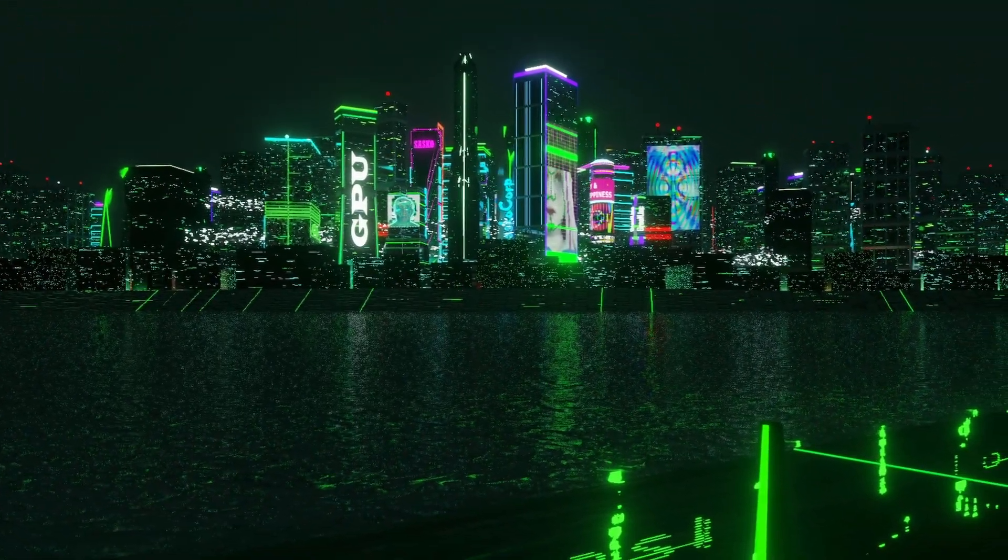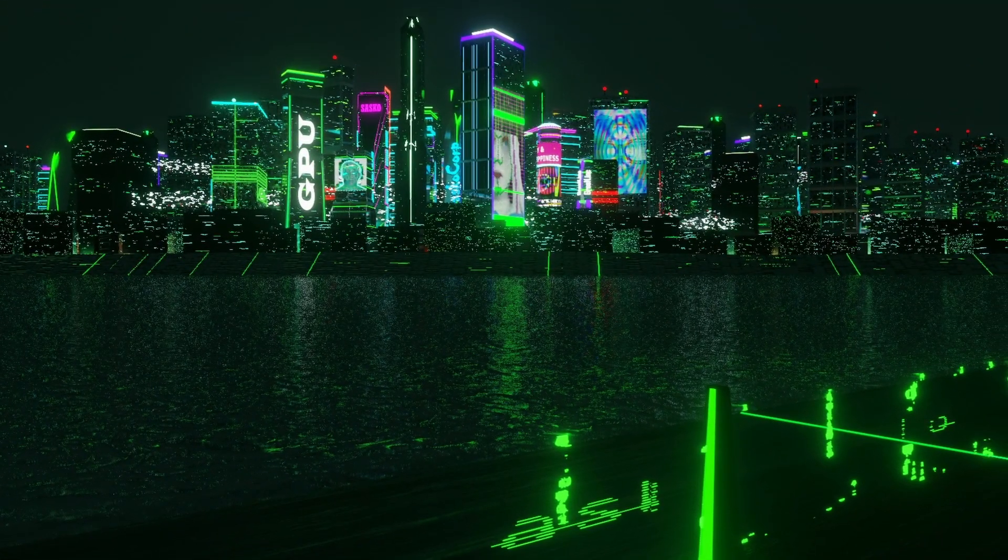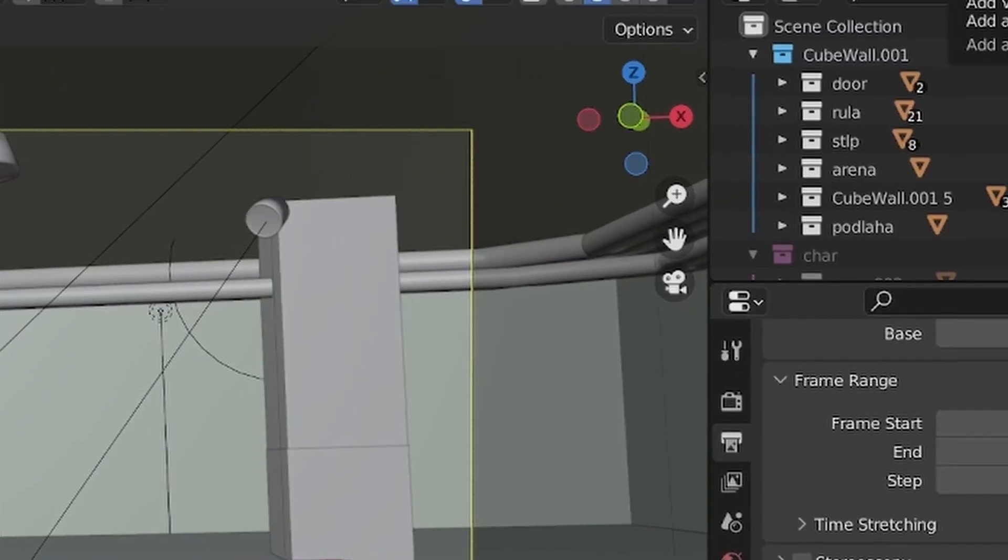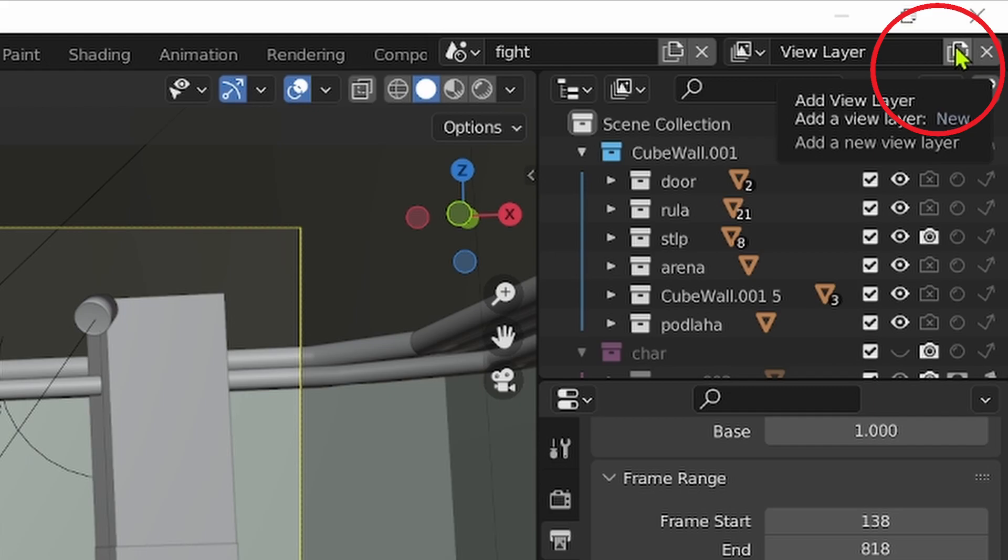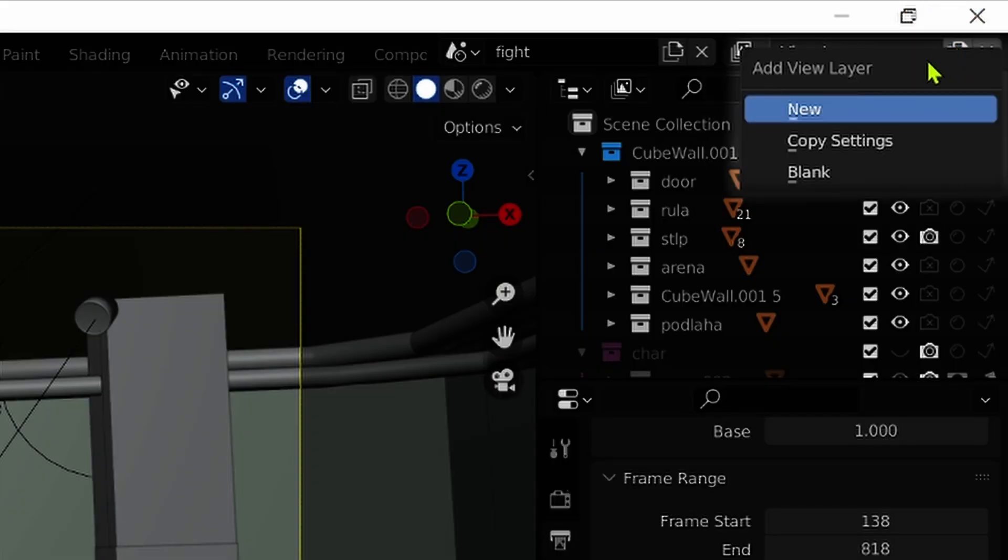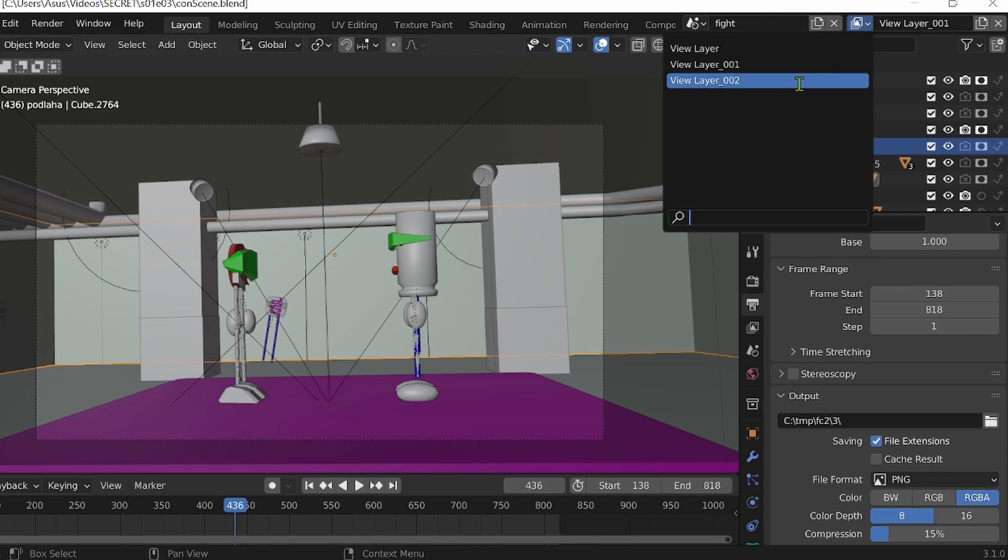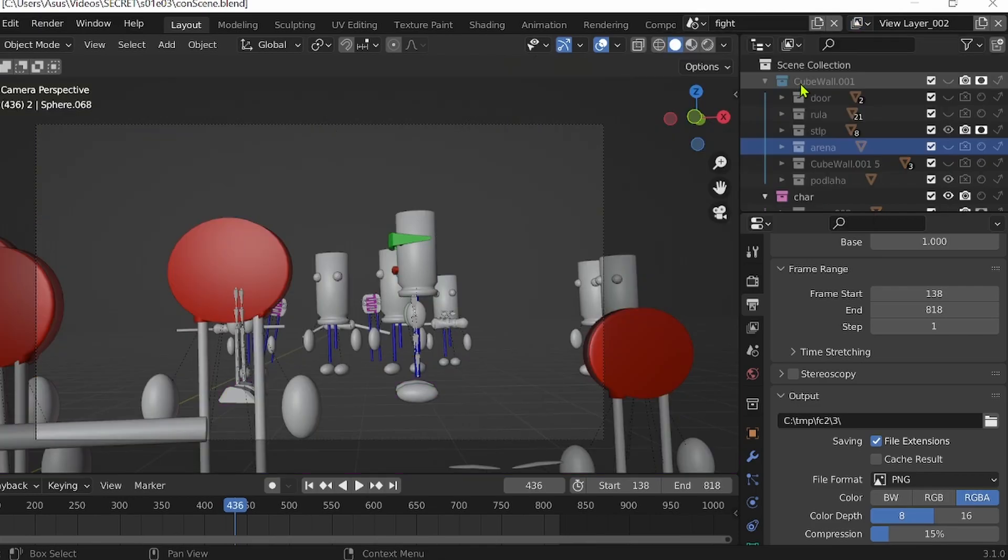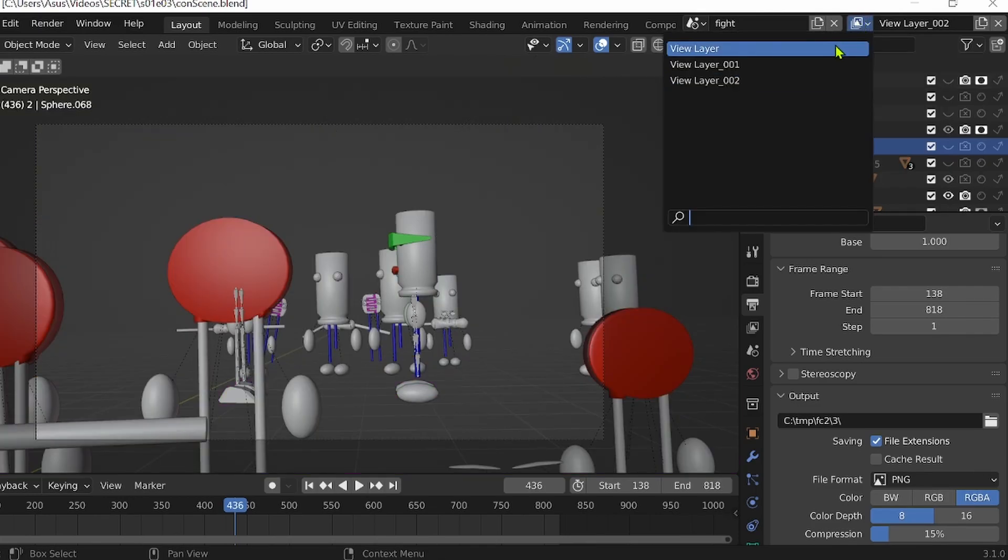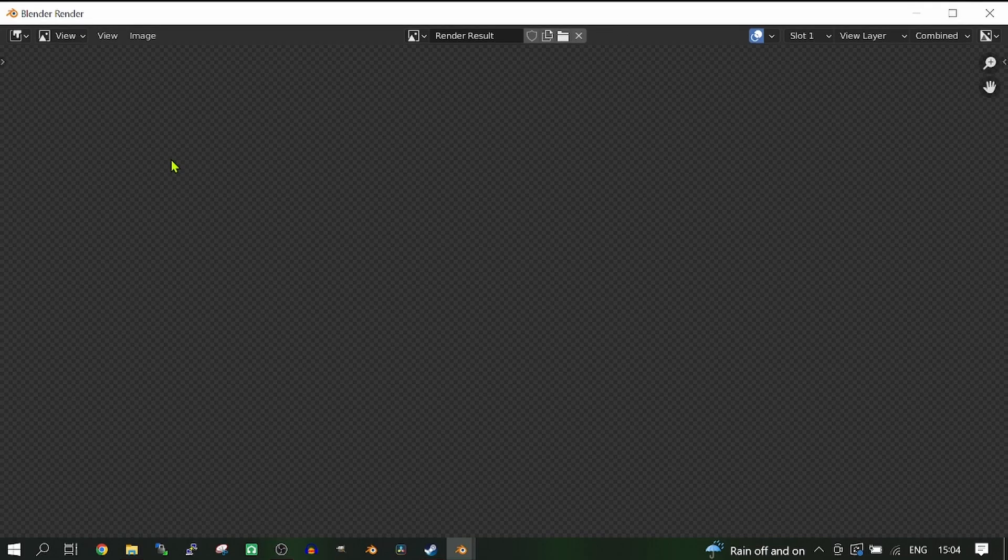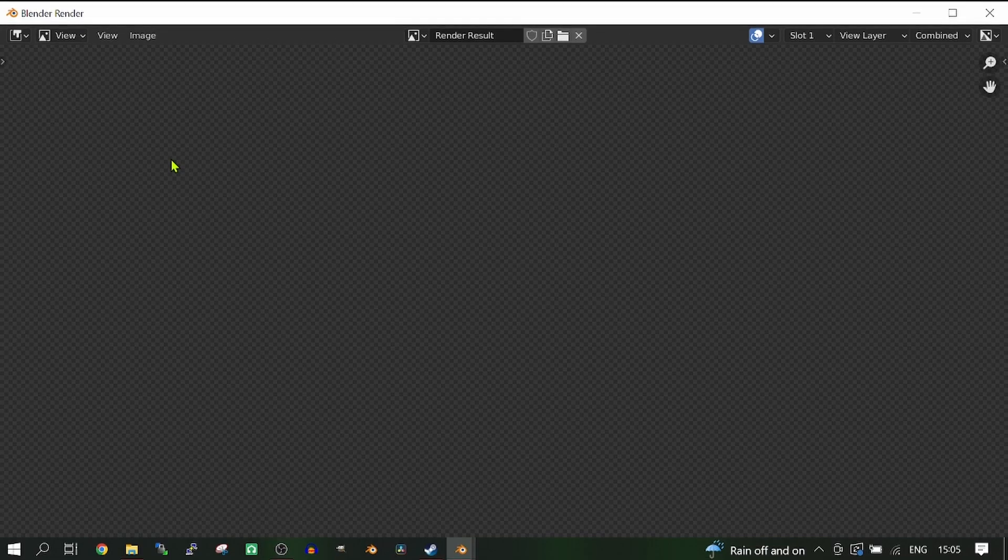To be able to render a complex Blender scene, you need to subdivide your scene into layers. How many layers you need depends, but for me, three was the magic number. Without it, Blender just keeps on crashing.